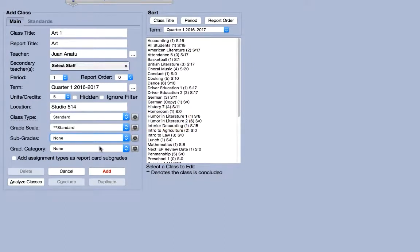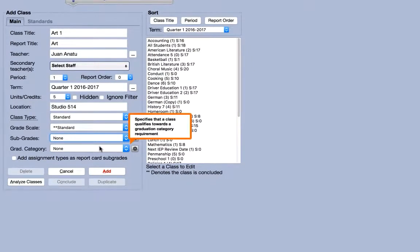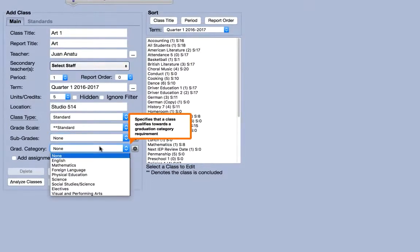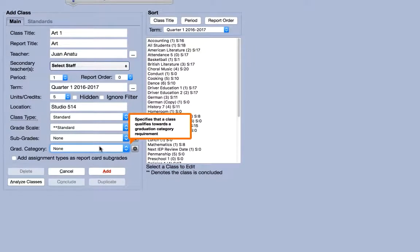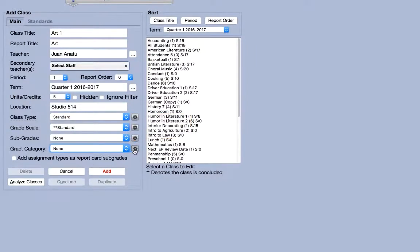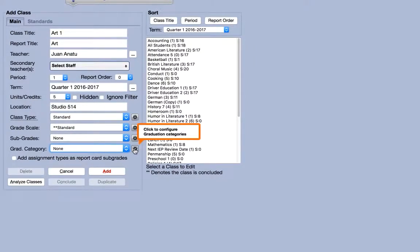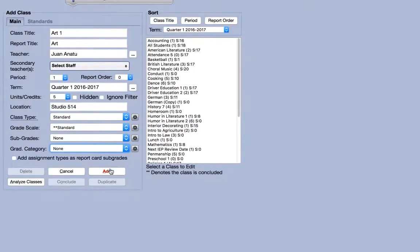The graduation category menu allows you to count a class towards graduation requirements. The required categories can be edited by hitting the gear icon. Finally, hit add to finish creating your class.